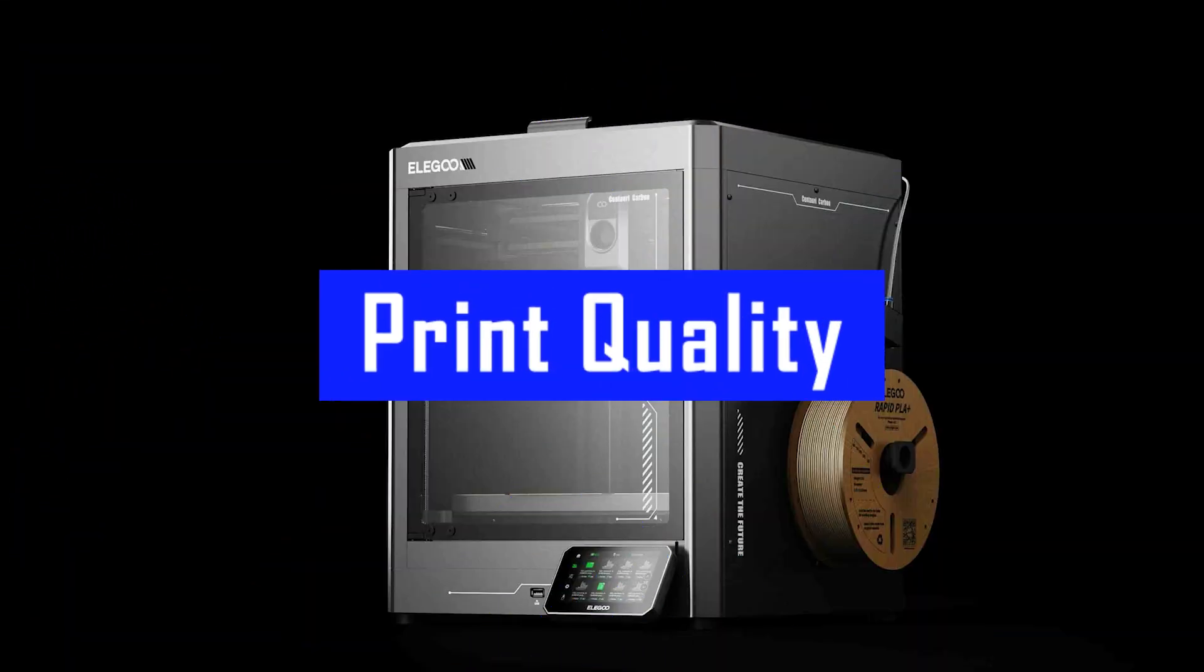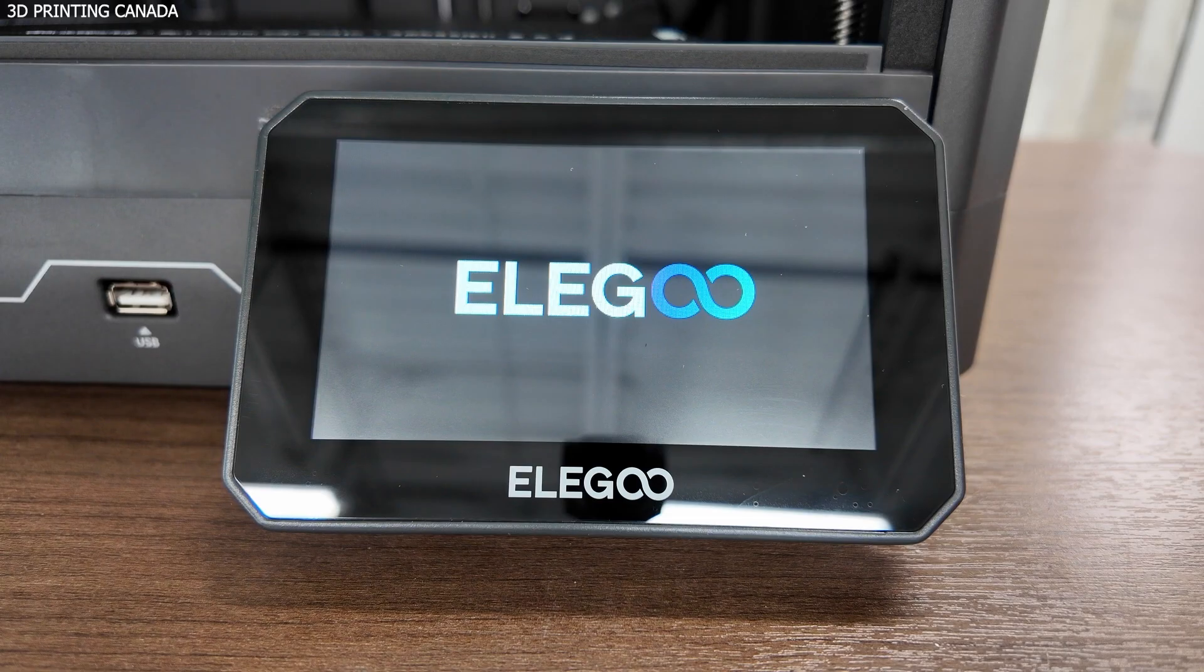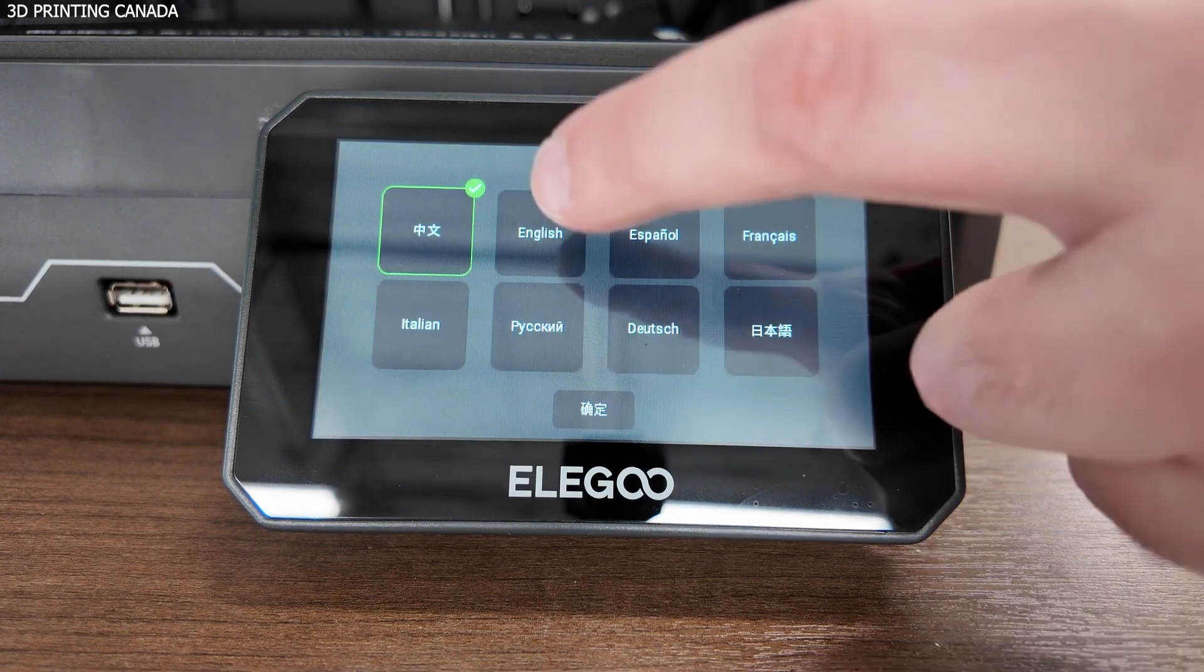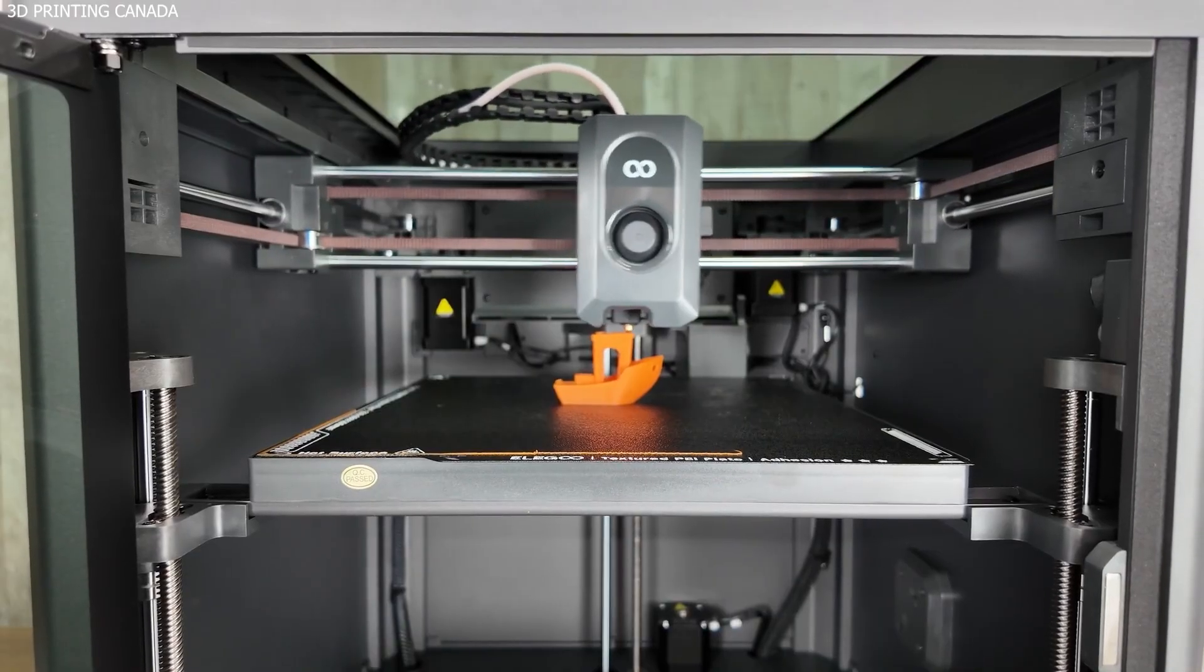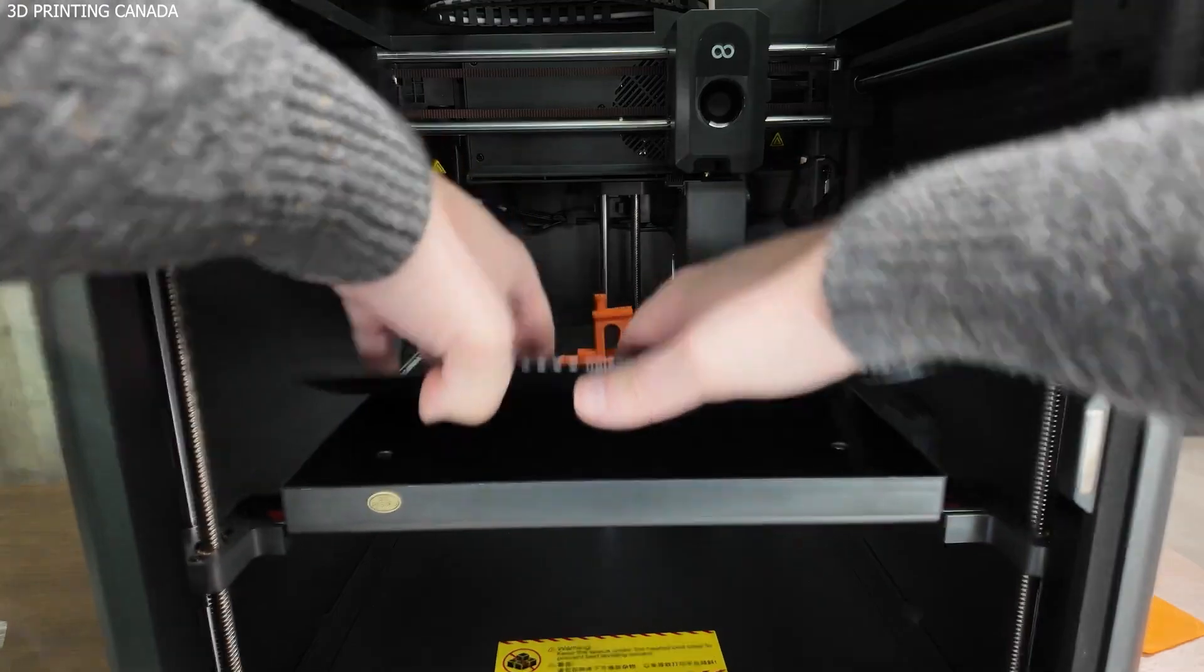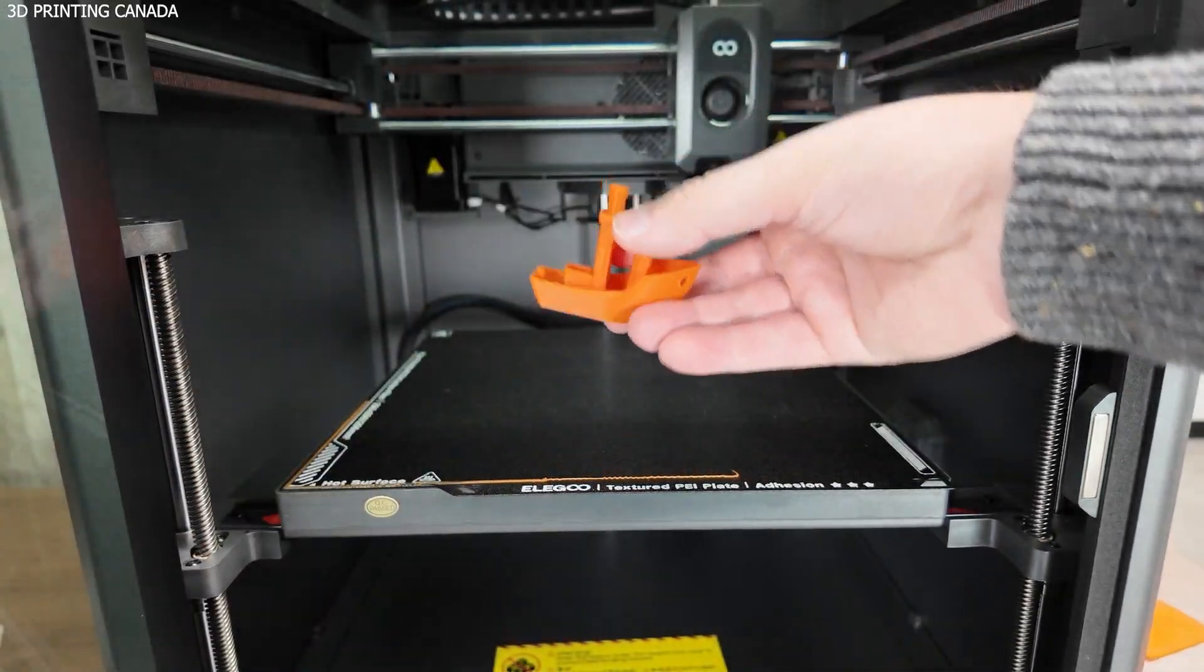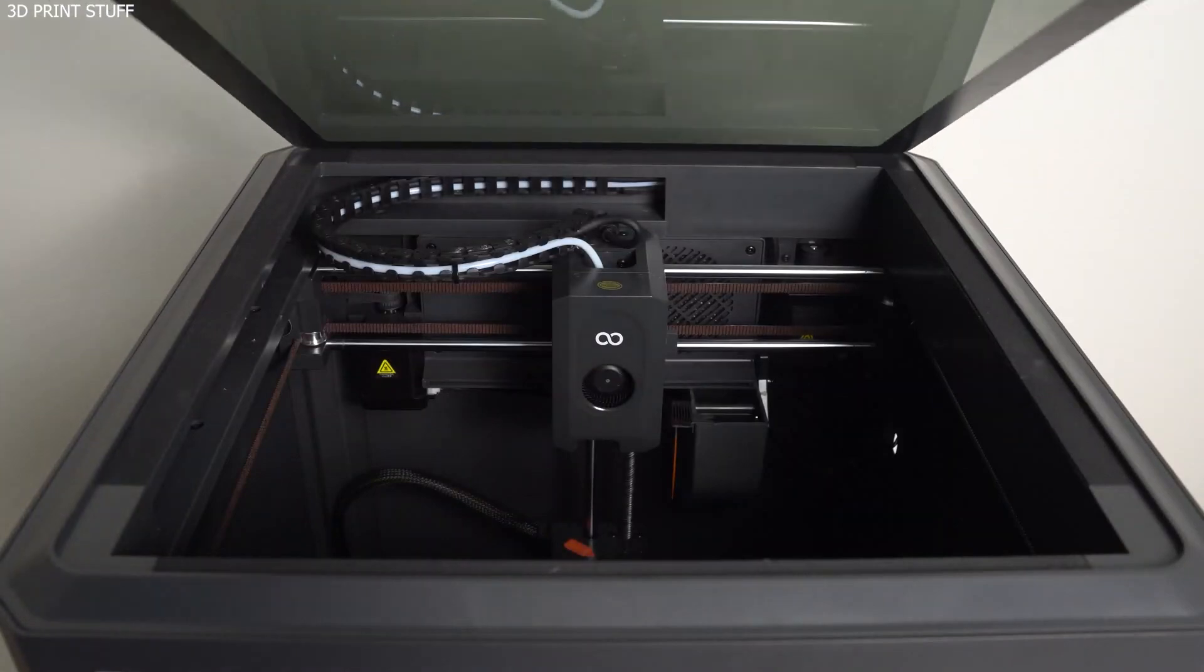Print quality: Stellar across materials. Let's talk results. PLA: Once you tweak the overhang settings, the Centauri Carbon delivers sharp, smooth, and consistent prints in PLA. Minor adjustments to fan speed and print profile resolve the initial imperfections.